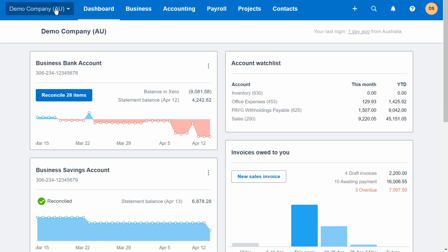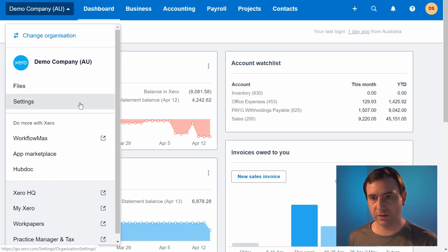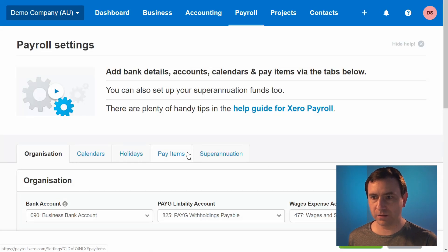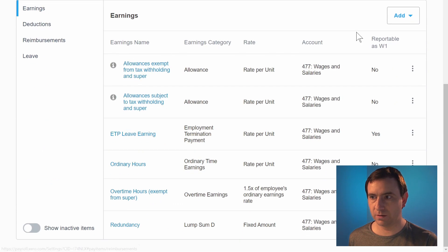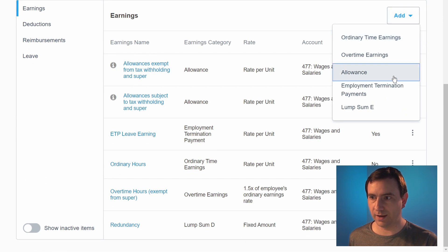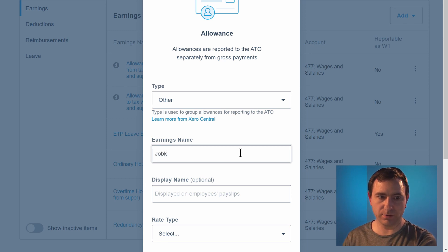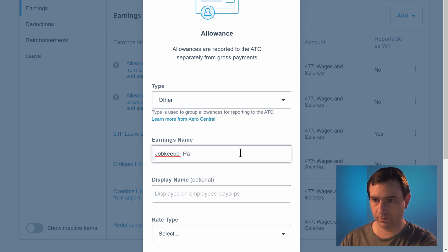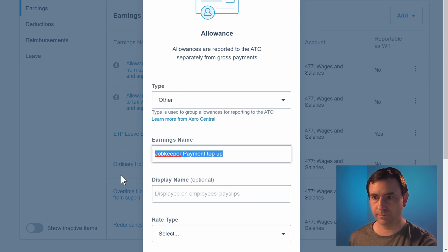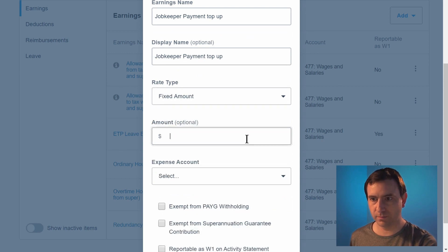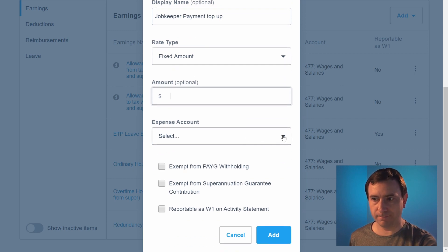The first thing we're going to do is create a new allowance pay item. Click on the company name, click on settings, click on payroll settings, click on pay items, then click add allowances. Select other, and enter a name such as JobKeeper payment top-up. Select fixed amount for rate type. The amount should be left at zero, and the expense account should be set to your wages and salaries account code.